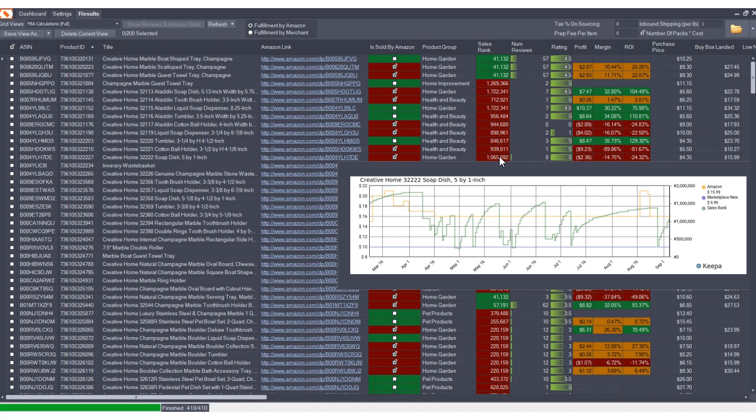If you notice, there's also an orange line that goes across this screen and that lets you know that Amazon is a seller on the product. So now there's another way to actually check whether Amazon is a seller, not just currently today, but has Amazon been a seller over time?